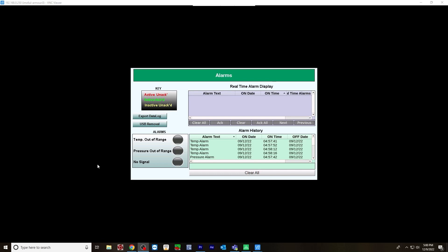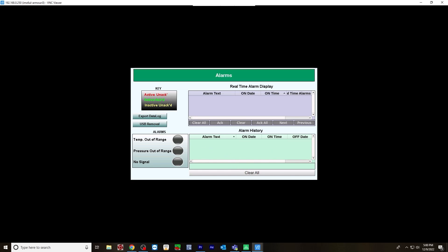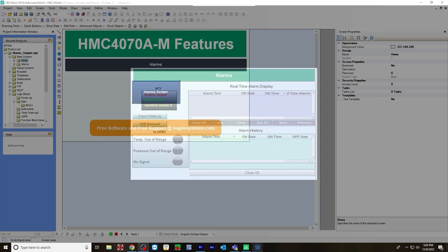And lastly, once you've exported the data log, you can then clear your alarm history. Just hit clear all. And it removes all the alarms in your alarm history. This concludes the video. To get more information, please visit the alarms tutorial page on the Maple Systems website. Thank you for watching.